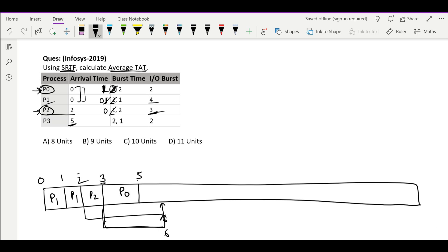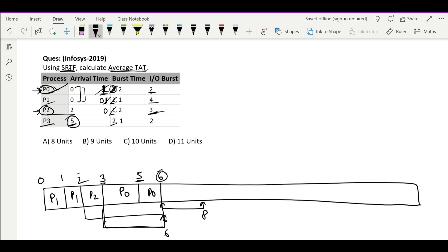At time 5, P3 is available and P0 with burst time 1 is also available. P3 needs 2, P0 needs 1 — P0 is shorter, so we continue with P0 and run it till time 6. That burst time is over and P0 goes for its IO, which completes at time 8. At time 5, P3 had arrived, and at time 6, P1 and P2 have both arrived.